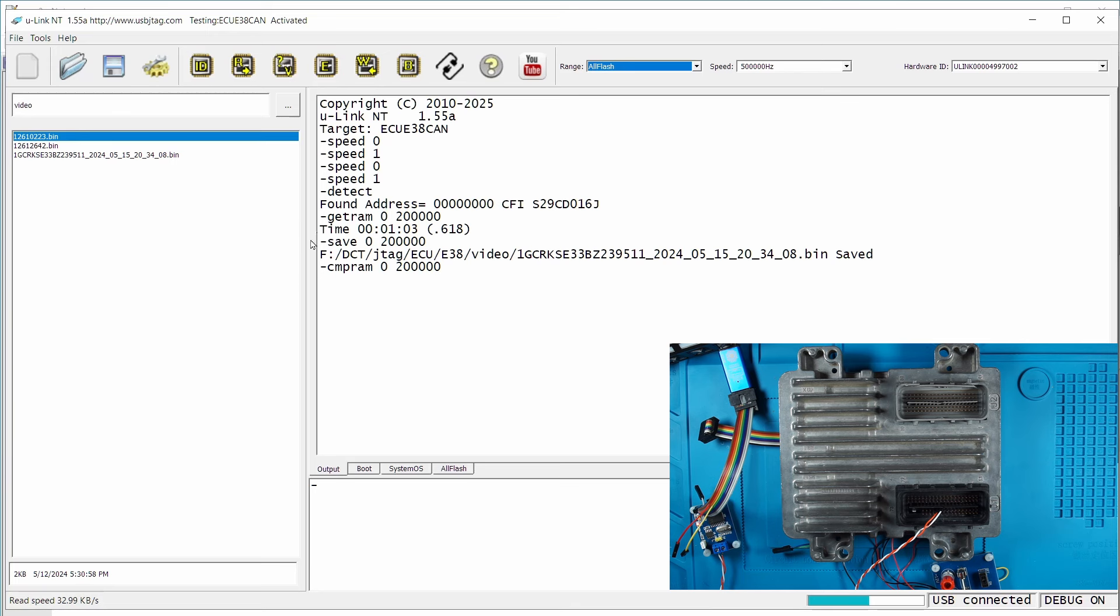This is the second read to make sure we have the proper backup. So if we compare it, okay we have two reads and they match, then we are okay to proceed.